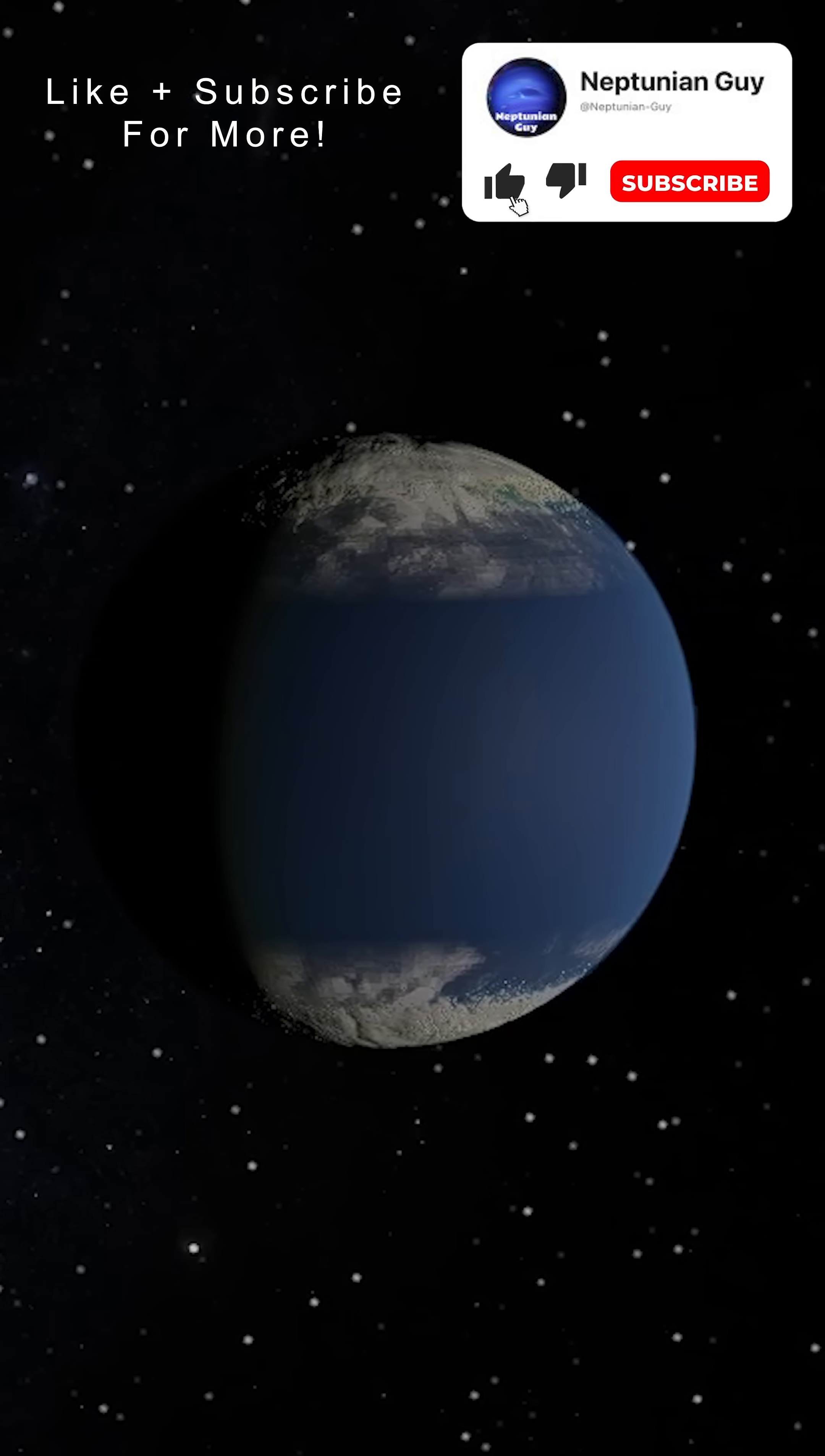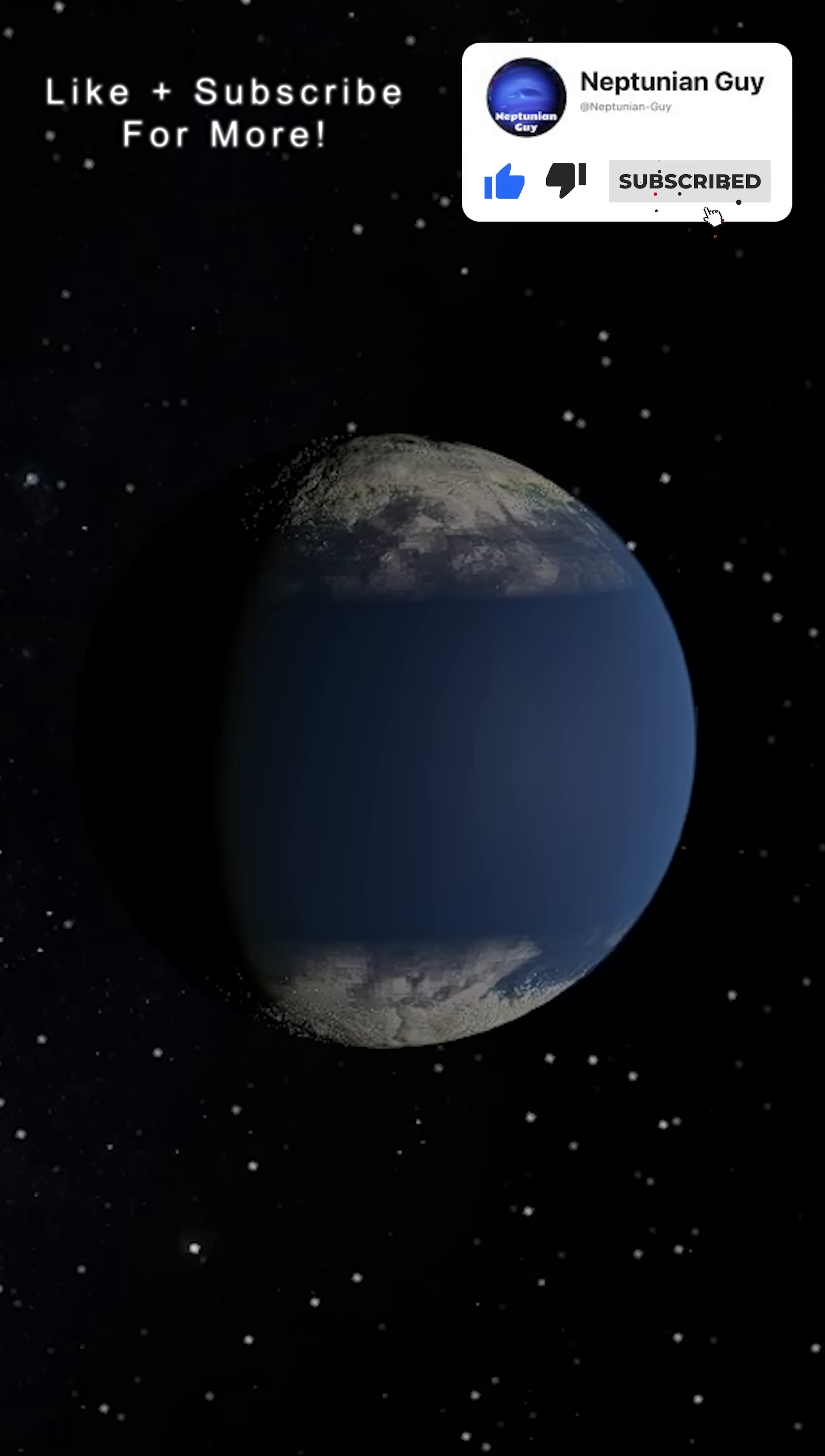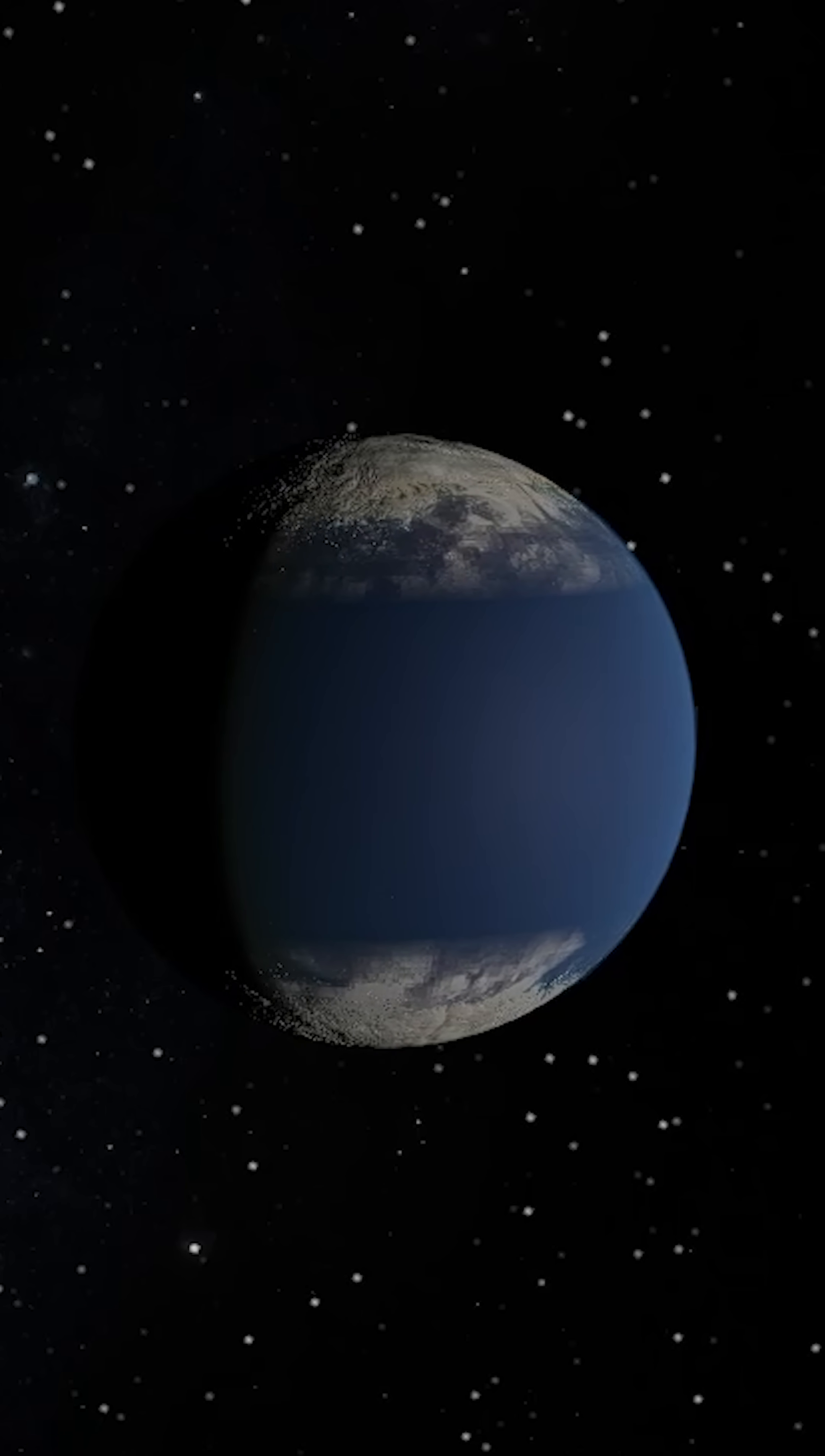Hundreds of years later of simulated time, we can now see Europa has fully melted on the equator and the ice only remains in the North and South Pole regions.